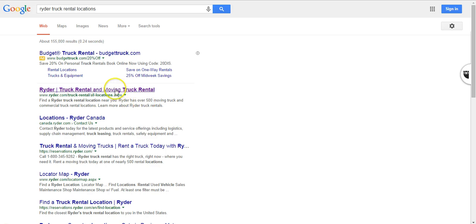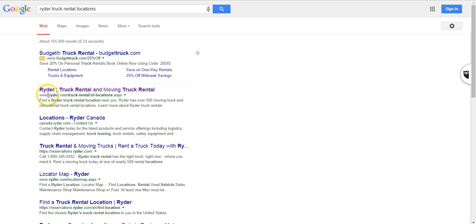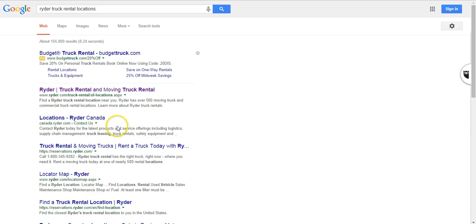And this is why you want to apply hreflang annotation to make this Ryder.com only appears in the US because it's targeting for US. And that will make this Canada site rank higher.